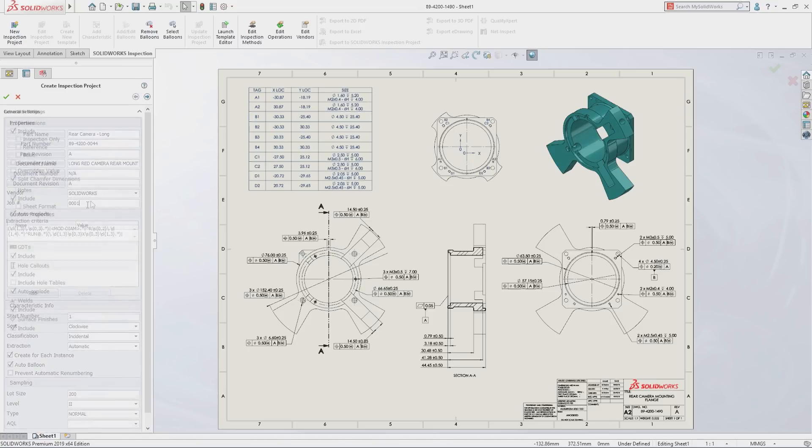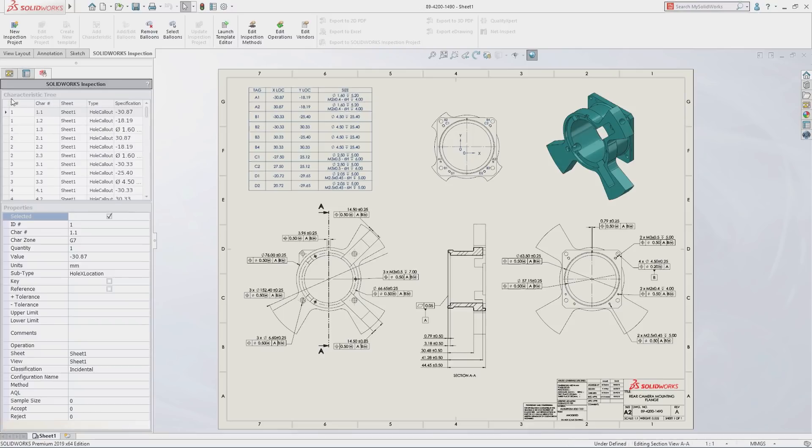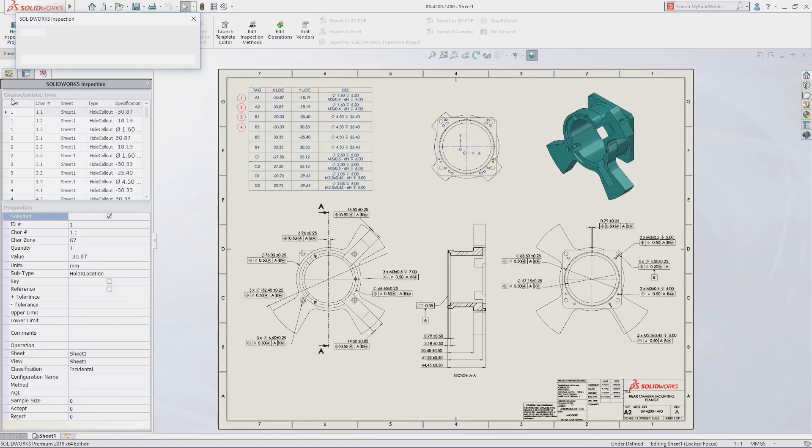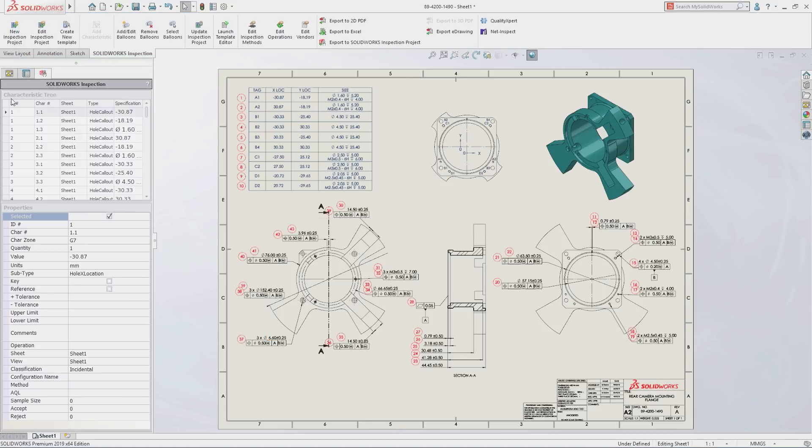New projects can be defined with just a few simple clicks. SolidWorks Inspection instantly recognizes and extracts part numbers, names, revisions, notes, and other critical information from your drawing.